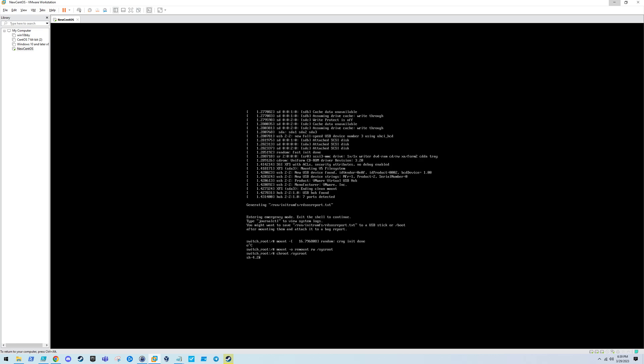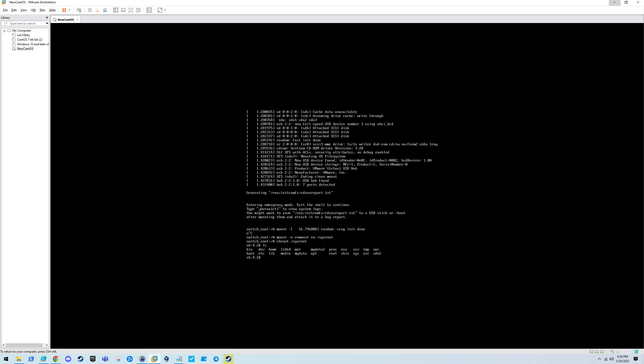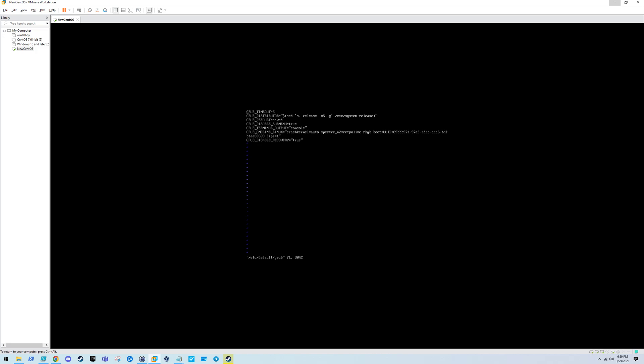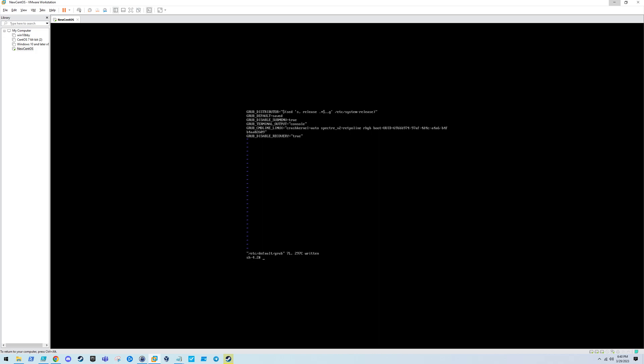You can begin troubleshooting from here. You're in this nice emergency target. A ton of the services that the system typically has on are not started right now, so it is a limited environment. But if you needed to from here, you could always go into /etc/default/grub and remove the FIPS option. Now that that's removed, just type exit twice to continue the boot process with these new parameters.